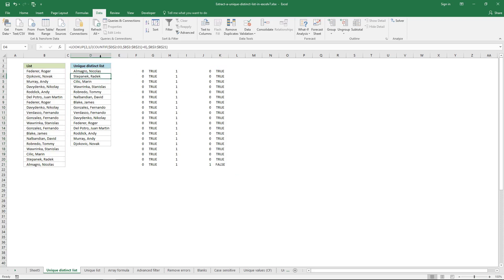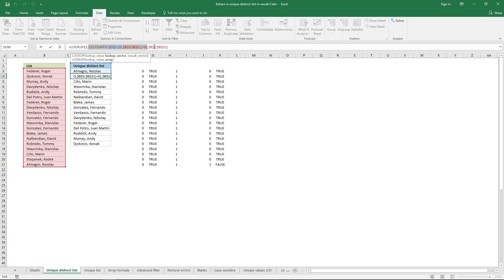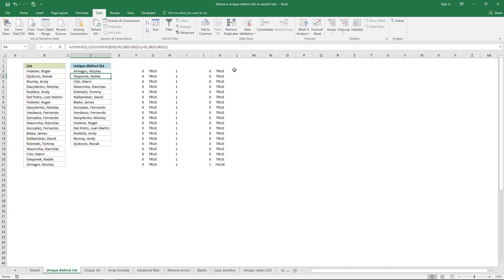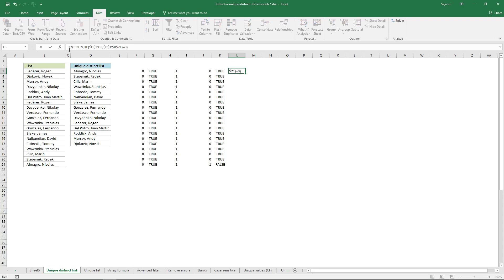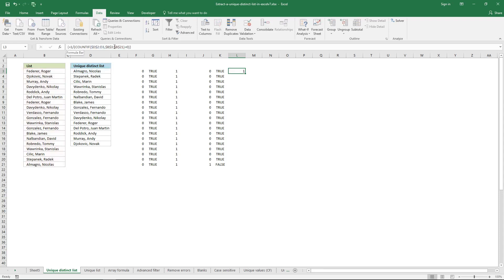What happens if we divide one by FALSE, and FALSE equals zero? You can't divide a number by zero, so it will return an error — and here it is.